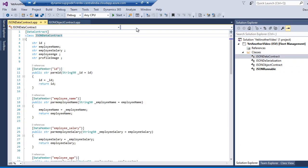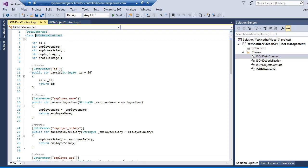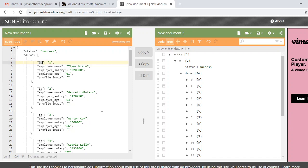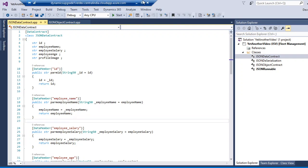The JSON data contract contains all the array information and its attributes: ID, employee name, employee salary, employee profile image. Make sure that your data member name matches exactly the JSON attribute — there should be no spelling mistakes. It should be exactly the same as in the JSON message.